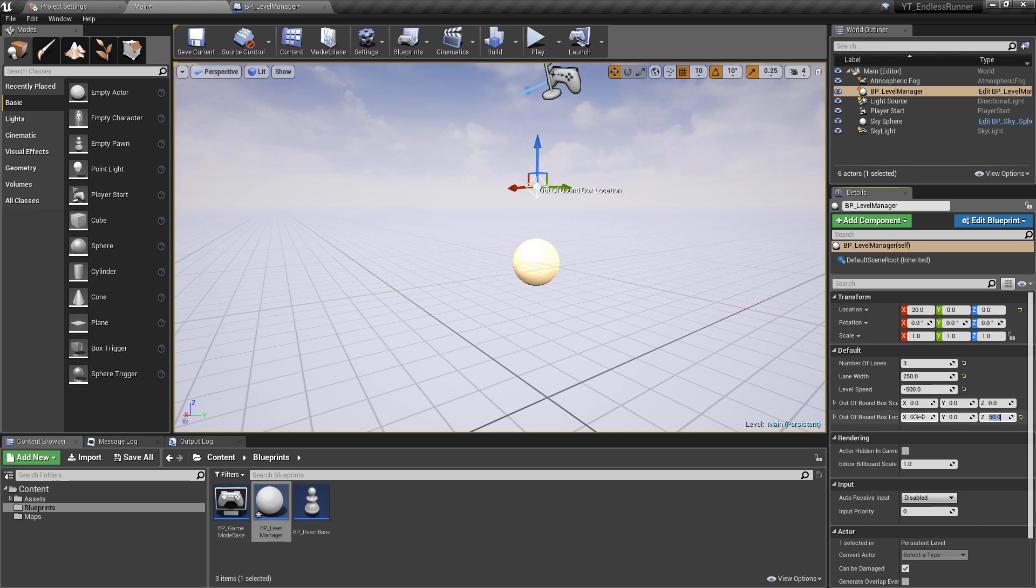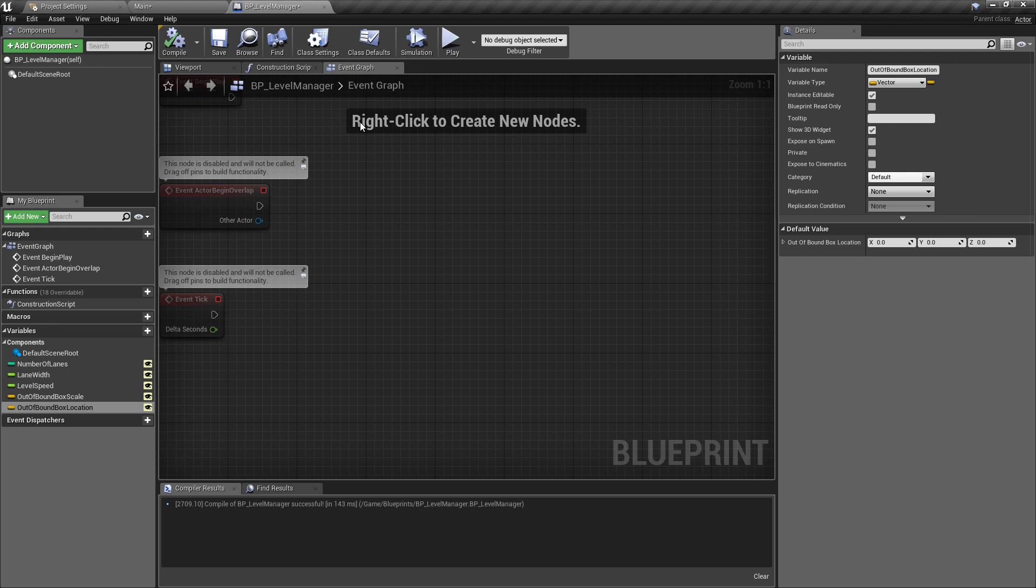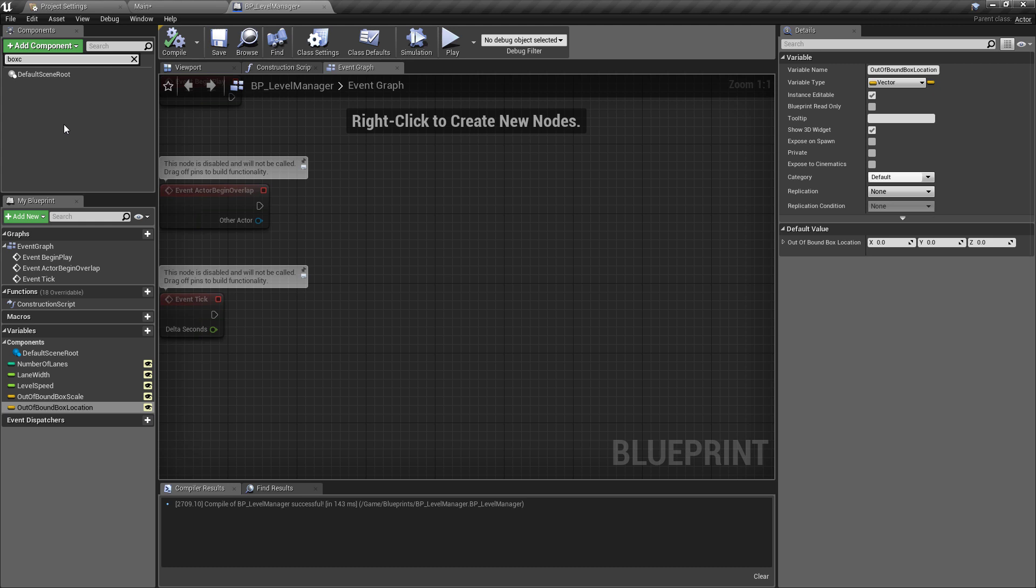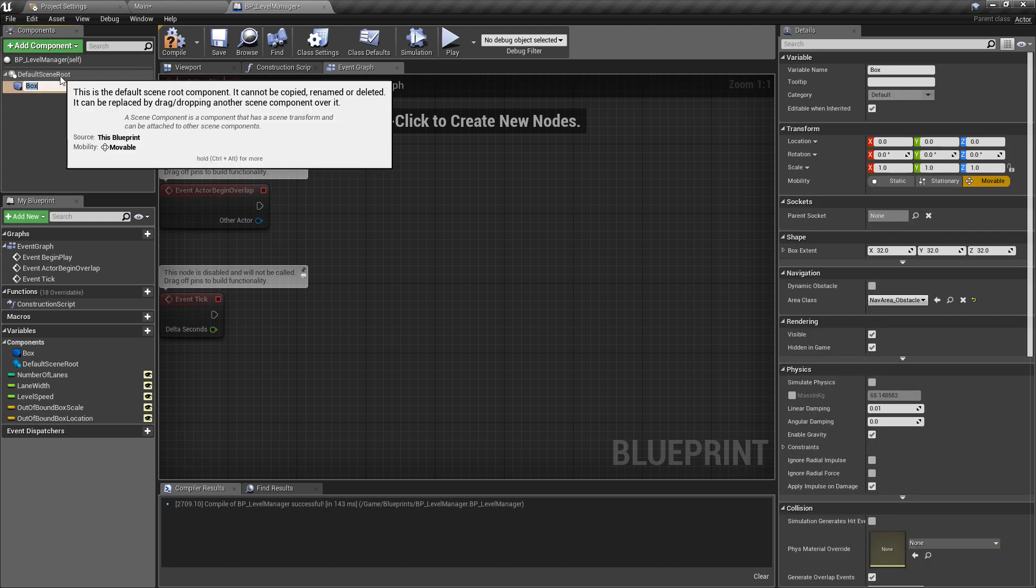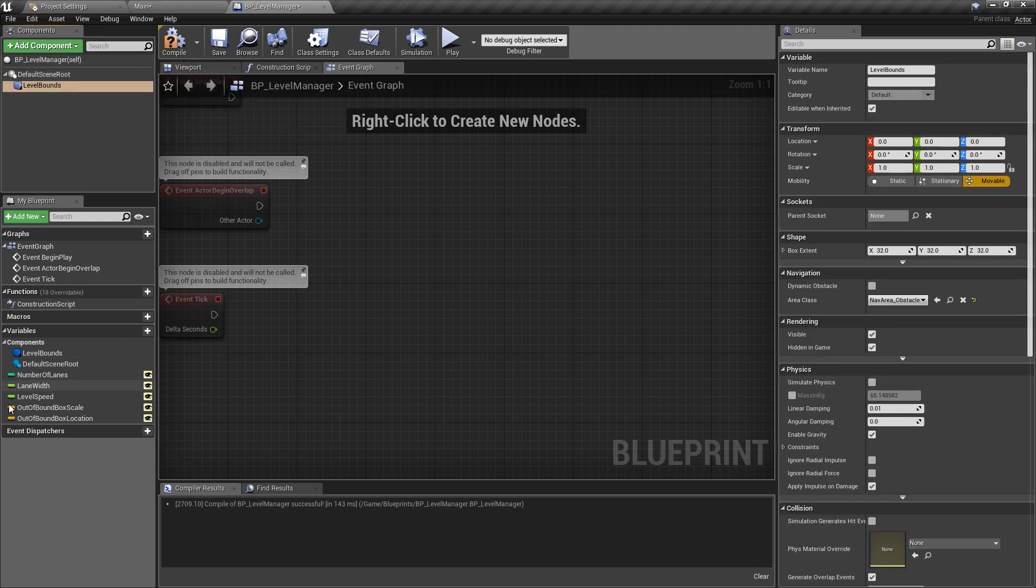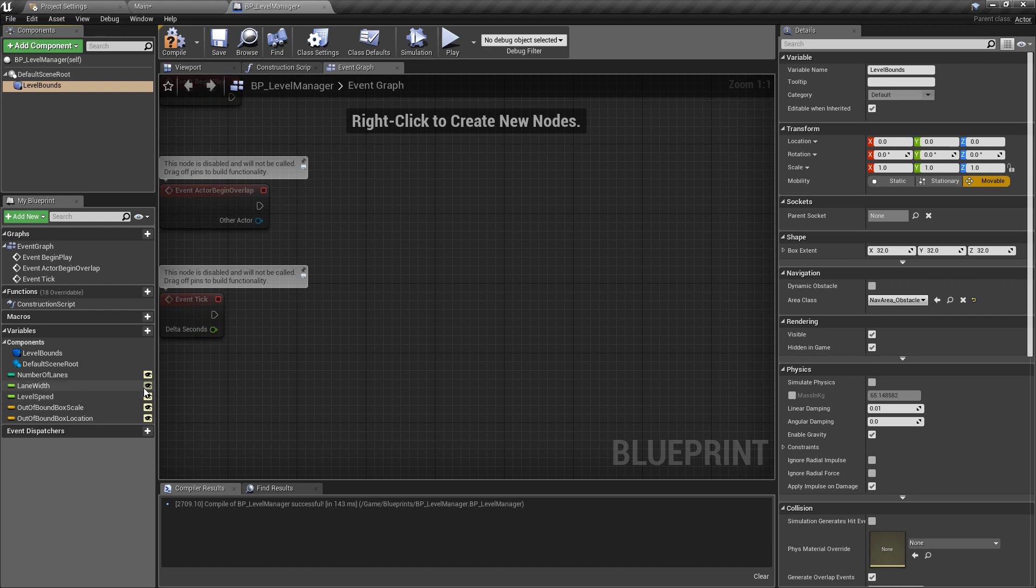For now we're just going to set this back to zero and we'll get to adding the collider. So back in the level manager we're going to go and add a new component and we'll make this the box collider and we'll just call this one the level bounds and what we want to do is we want to tie the variables of the level bounds directly to these vectors that we've made.